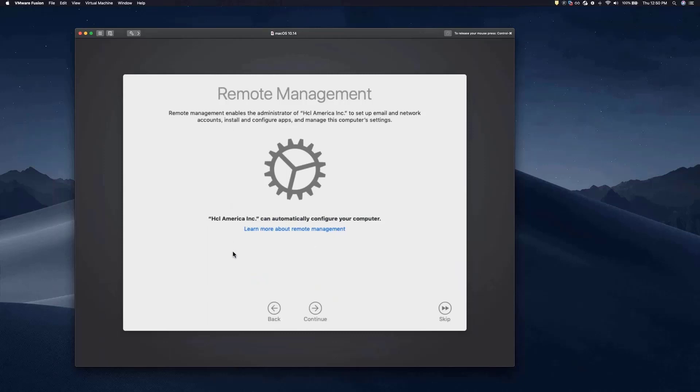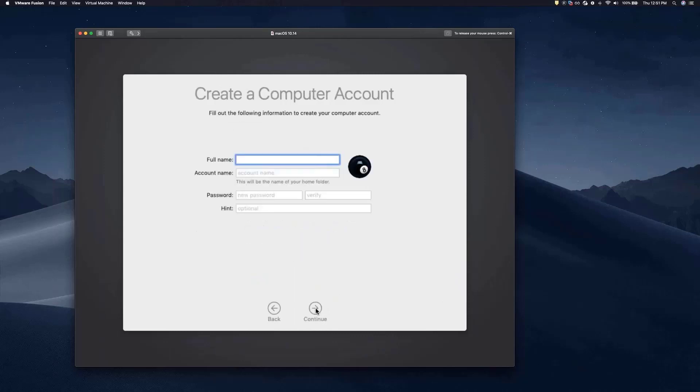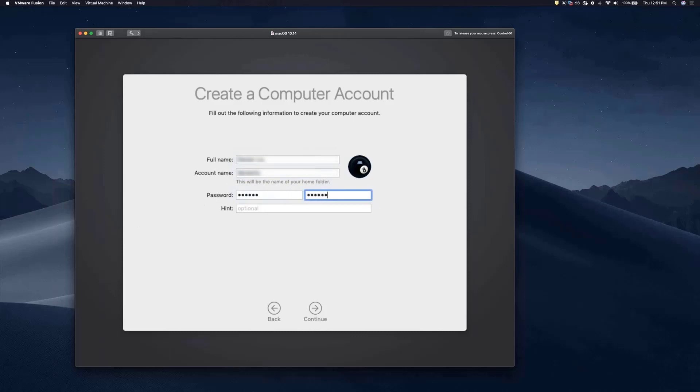And most importantly, it tells the device which modern client management server is now in charge. The user clicks on Continue, and they'll be prompted to enter some personal information. Essentially just an ID and a password. Once that's done, they click on Continue.